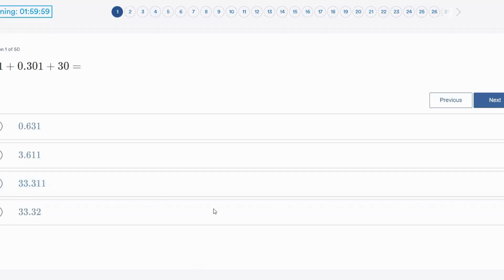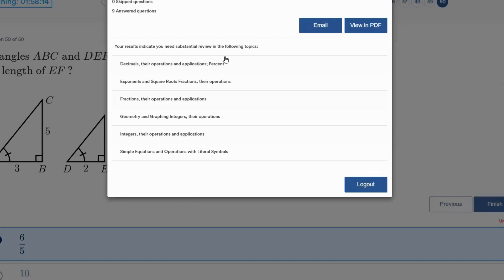It is important to answer all questions to the best of your ability. For the purposes of this tutorial, we are going to quickly answer a few questions and then leave the exam.